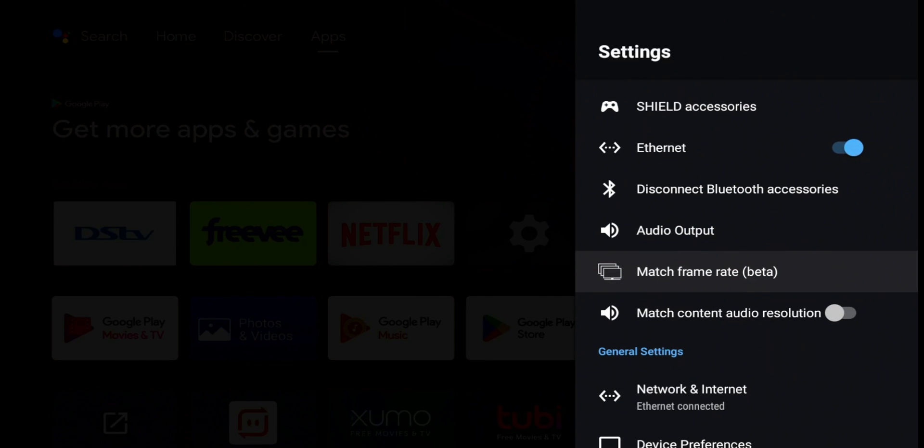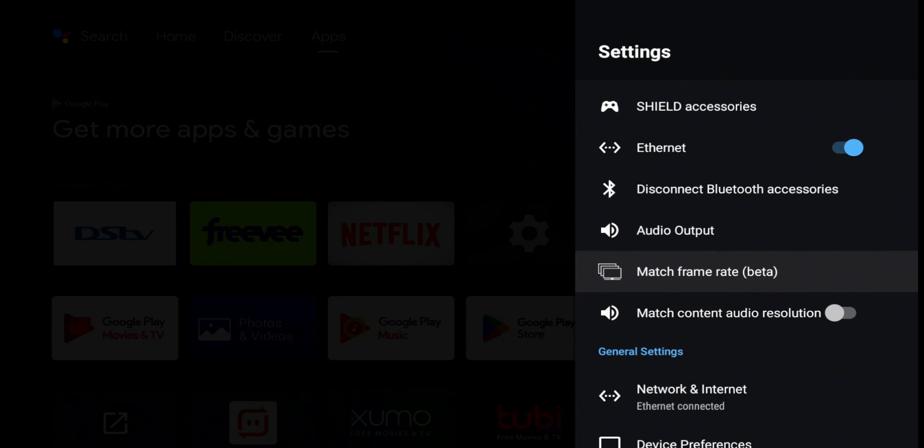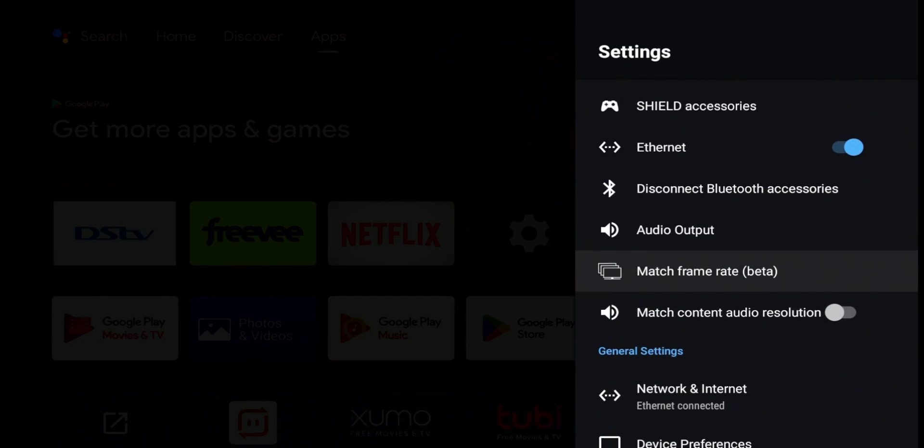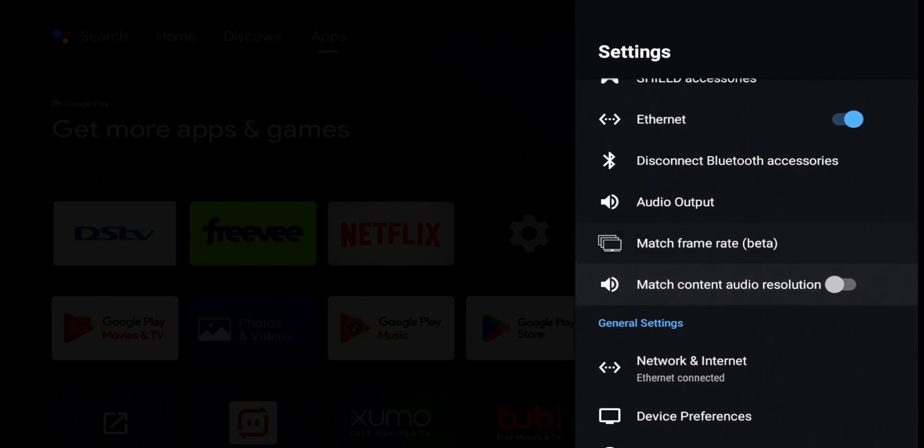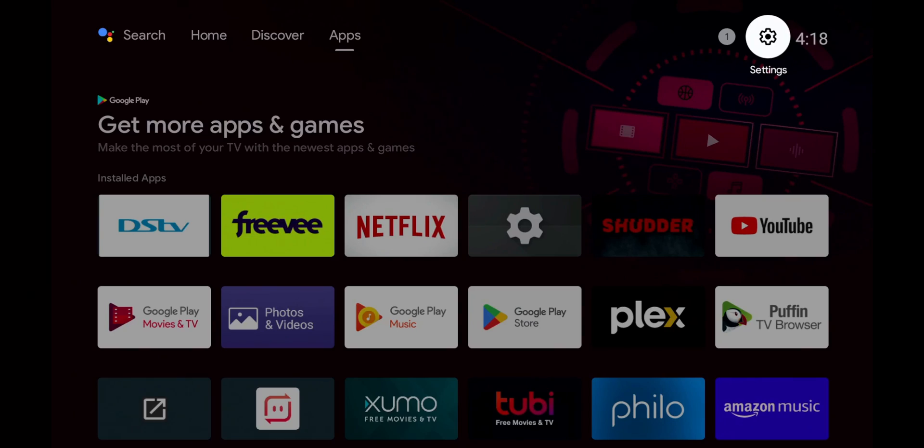Below that, you have the match frame rate. Maybe you're streaming a video that doesn't match your display refresh rate. Looks like NVIDIA will attempt to at least refresh this and just to make them match. So that should overall make for a smoother experience. And then we have the match content. So hopefully that answered that question.